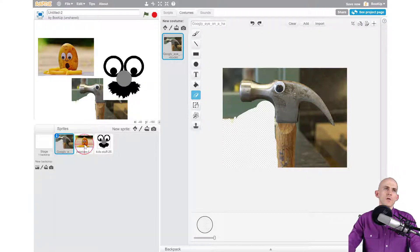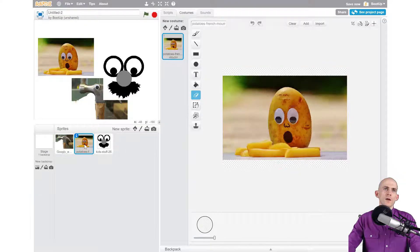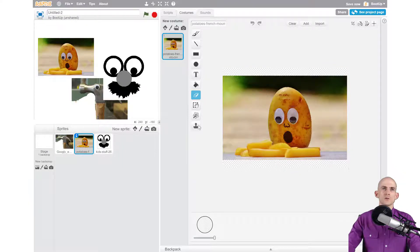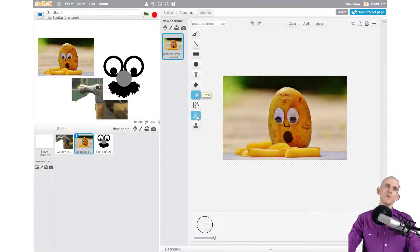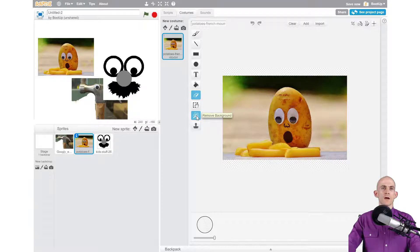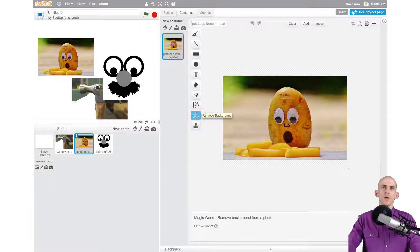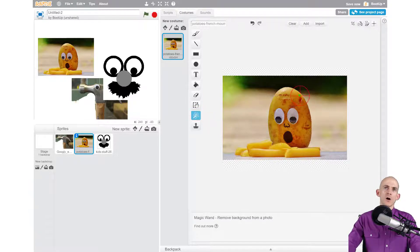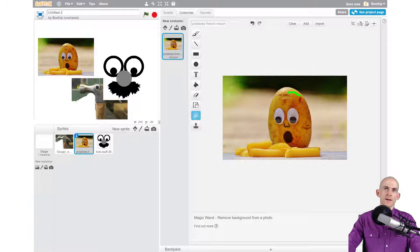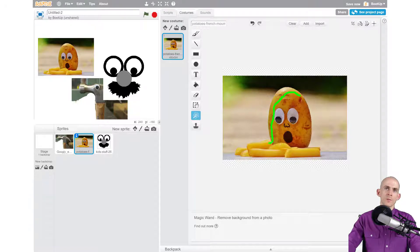So another way that you can erase backdrops instead of using the eraser is you can use the remove background or magic wand tool. So you click on it and what you want to do is draw inside the shape that you want to keep. It doesn't have to be perfect, you just need to be like 'okay, I want these things...'